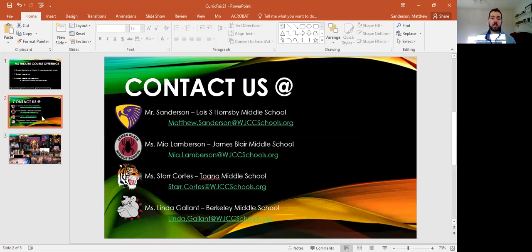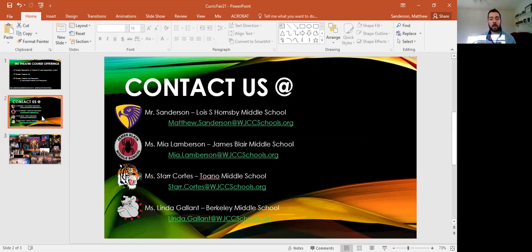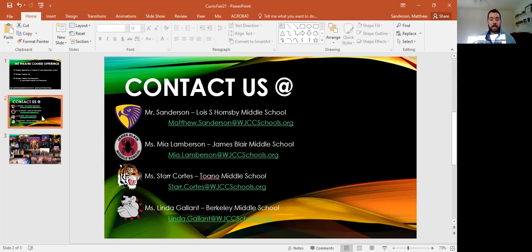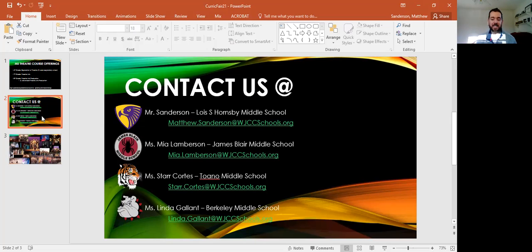The last thing I want to do is give you our contact information in case you have any questions or you would like to know more about our individual program. As I said, my name is Mr. Sanderson and you can reach me at Matthew.Sanderson at WJCCschools. You can reach Ms. Lamberson at James Blair Middle School, Mia.Lamberson at WJCCschools.org. You could reach Ms. Star-Cortez at Toano Middle School, dar.cortez at WJCCschools.org. You can reach Ms. Linda Gallant at Berkley Middle School, linda.gallant at WJCCschools.org.